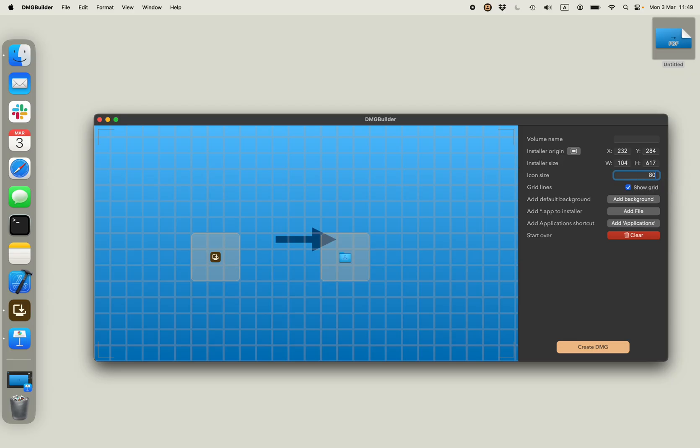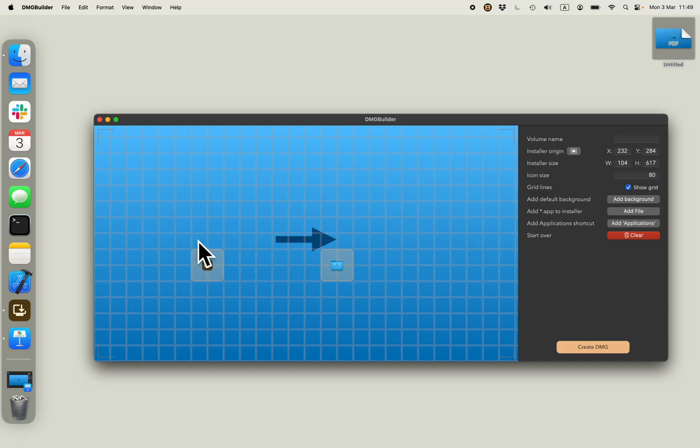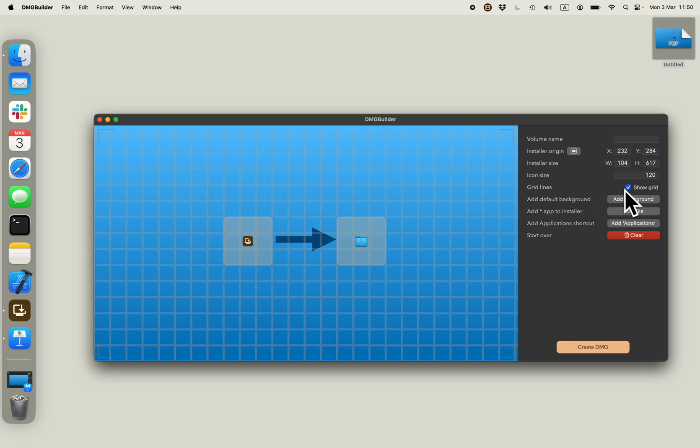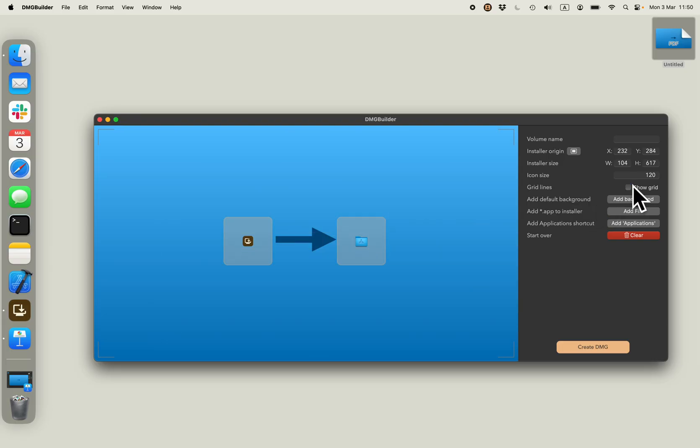For example, if I write 80 in here, you will see the icons are smaller. And you can reposition the icons just by dragging them. You can remove show grid if you want to move them freeform.